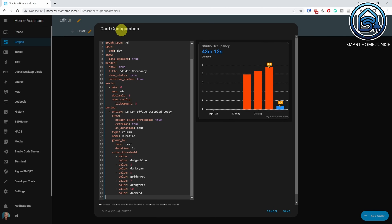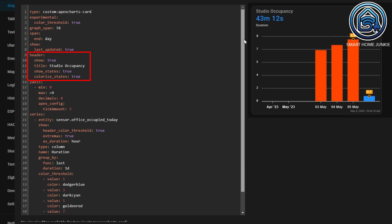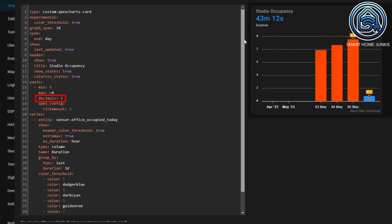Replace the code with the following code — I'll explain what each line does. First, the type is declared as the Apex Chart Card. Then I want to use different colors for different thresholds. The graph span is 7 days, showing data for the last 7 days, ending on the current day. I've also added the Last Updated option. Then I define the header with the title 'Studio Occupancy', showing the current state of the sensor with the defined threshold color.